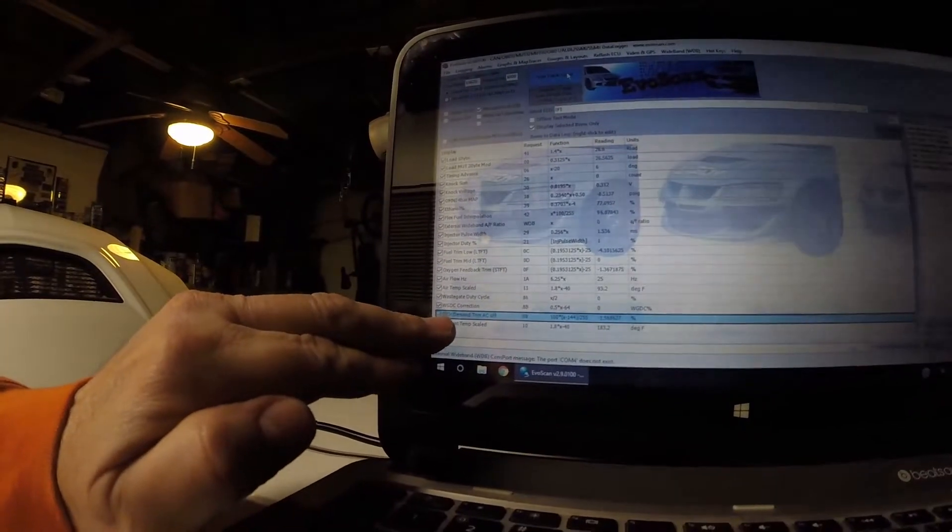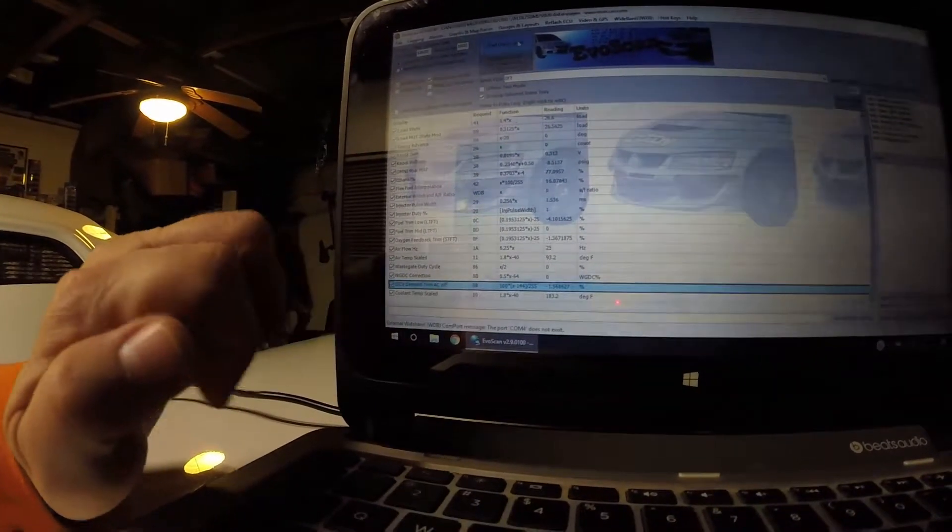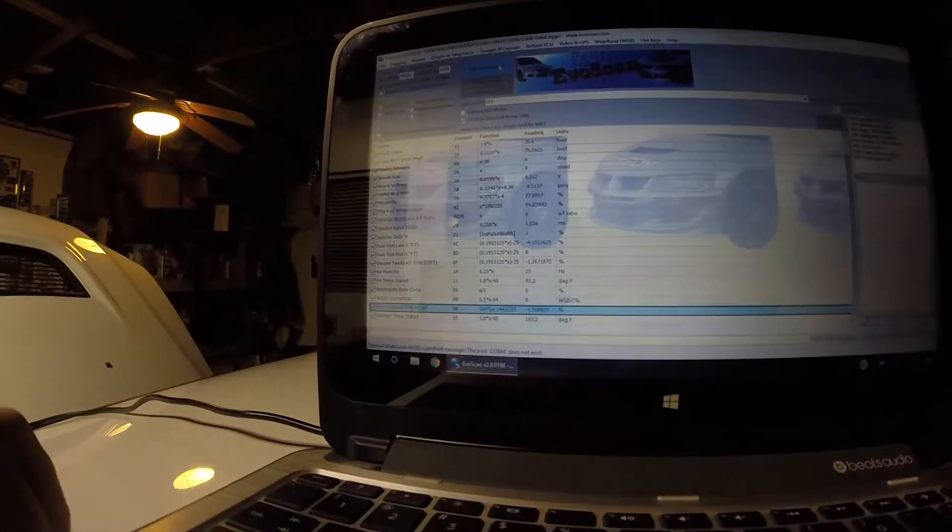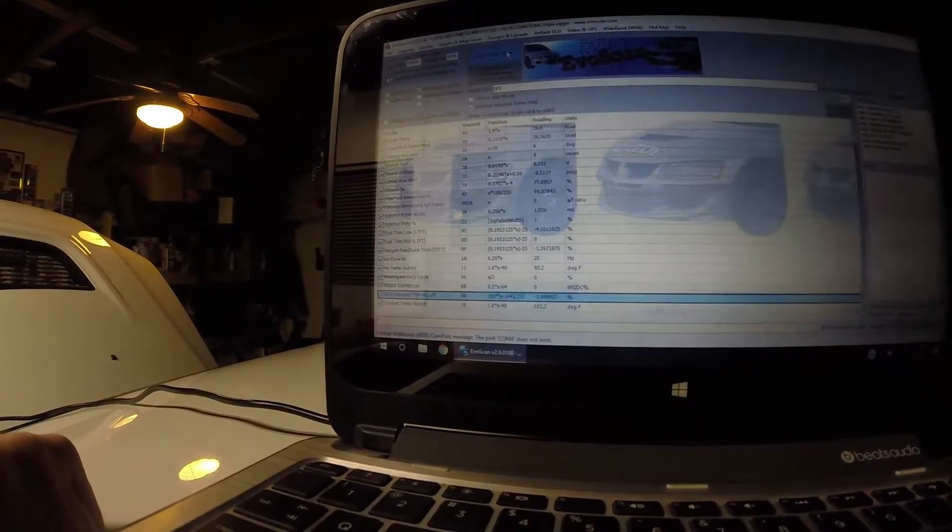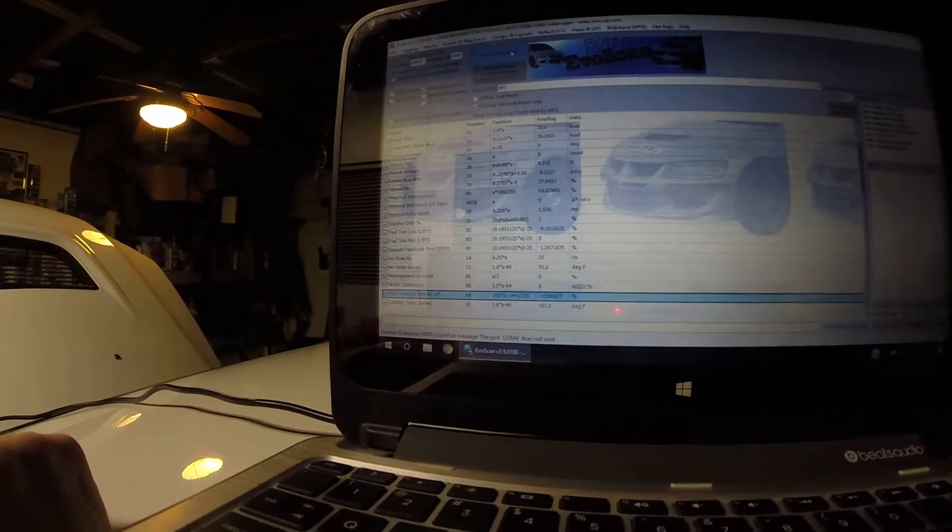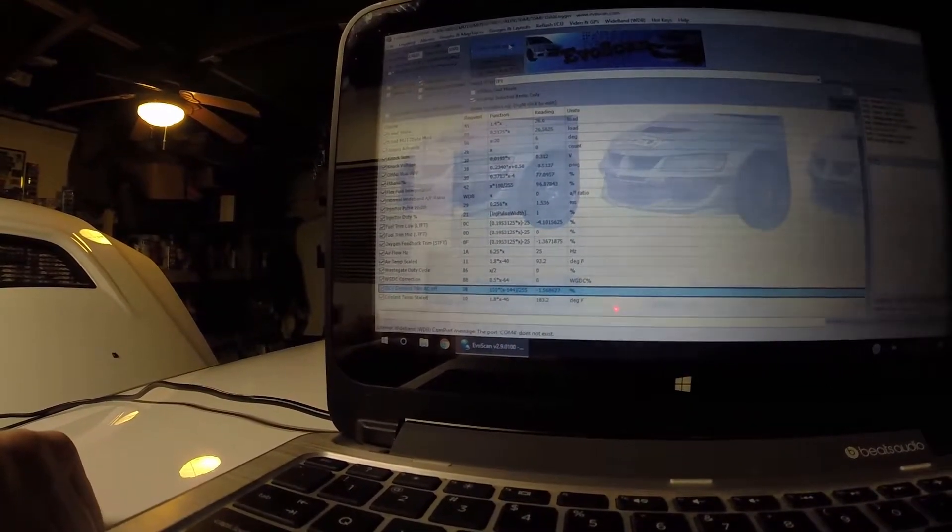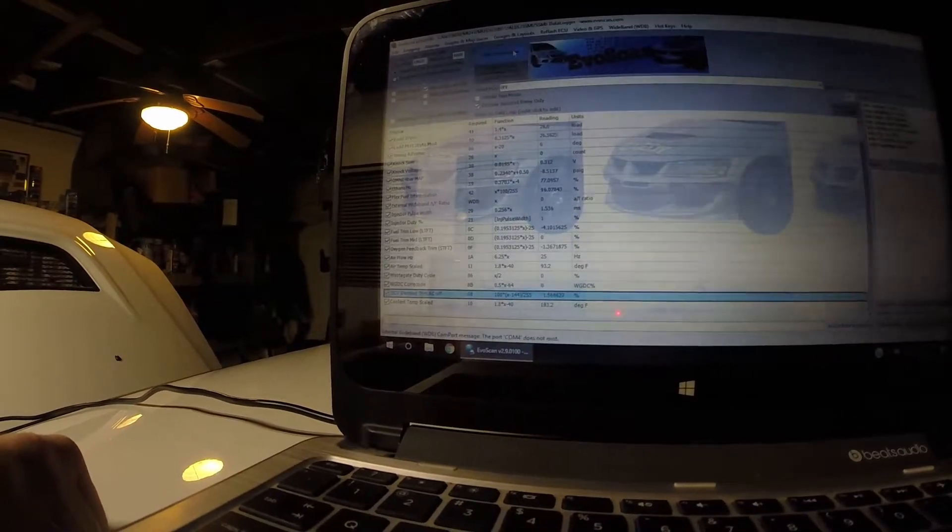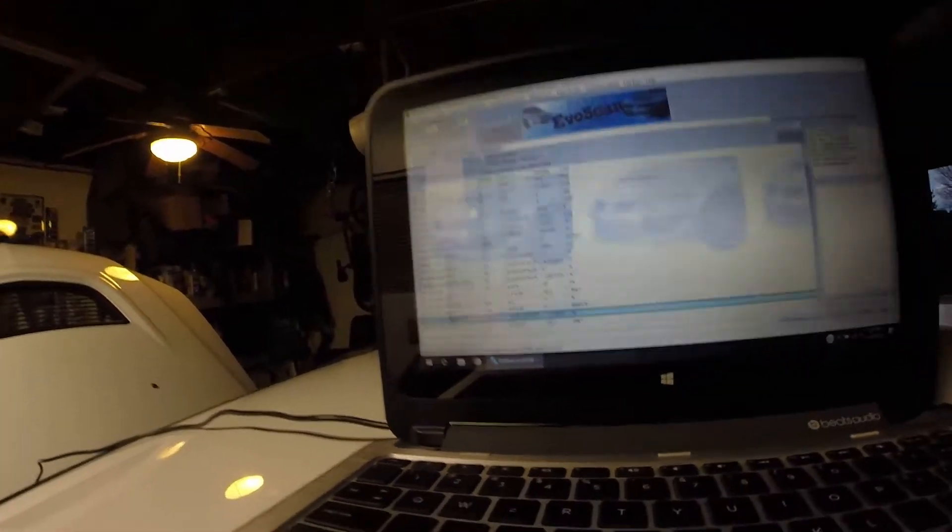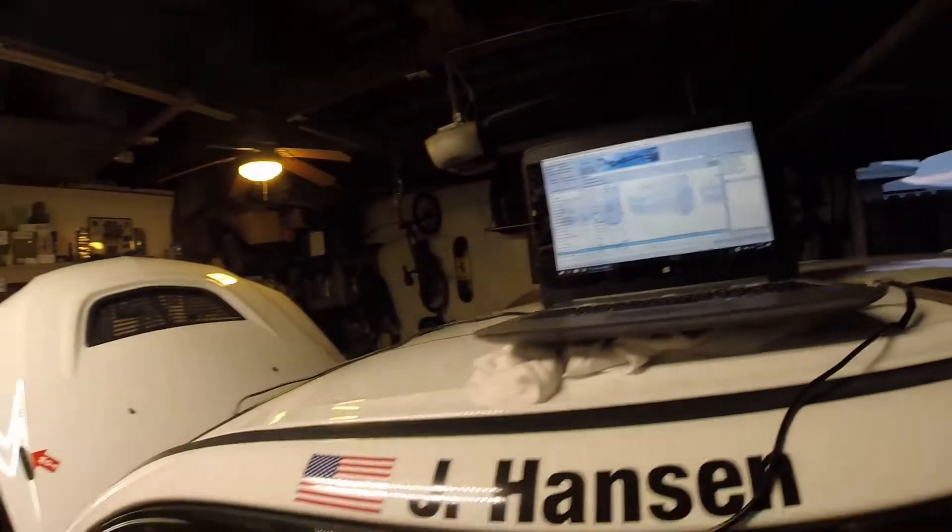This ISCV demand trim AC off is the value that you're going to want to watch while you're making your adjustments. So you can see I'm at 1.5. I threw it off a little bit for the sake of adjusting it for this video.